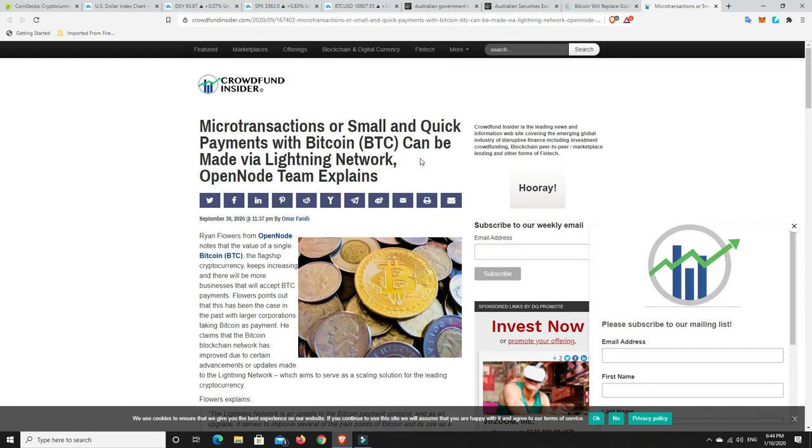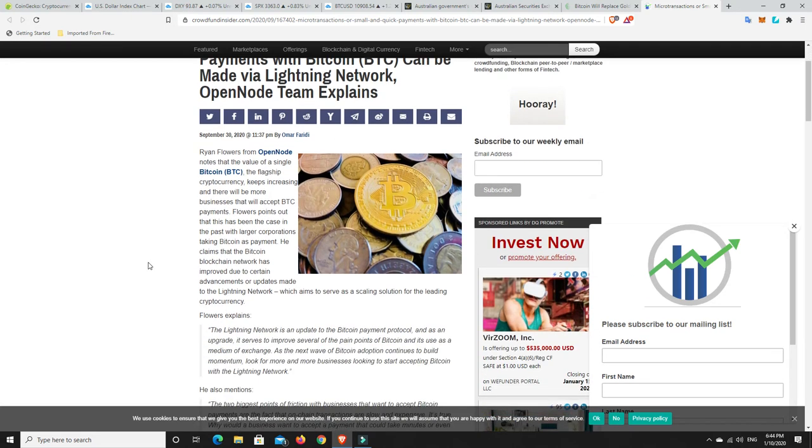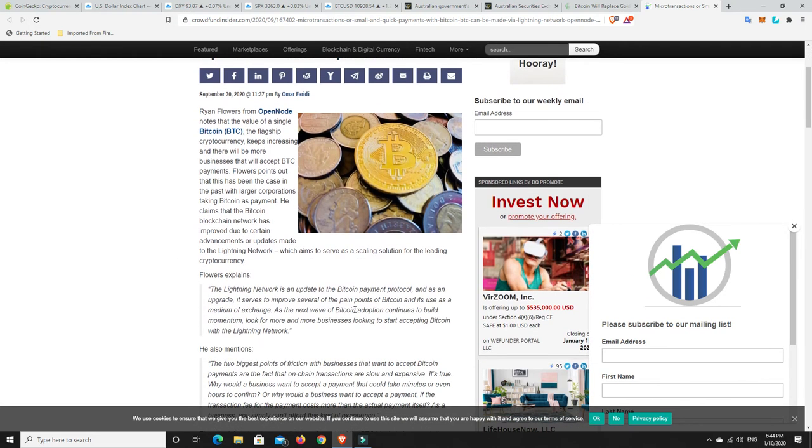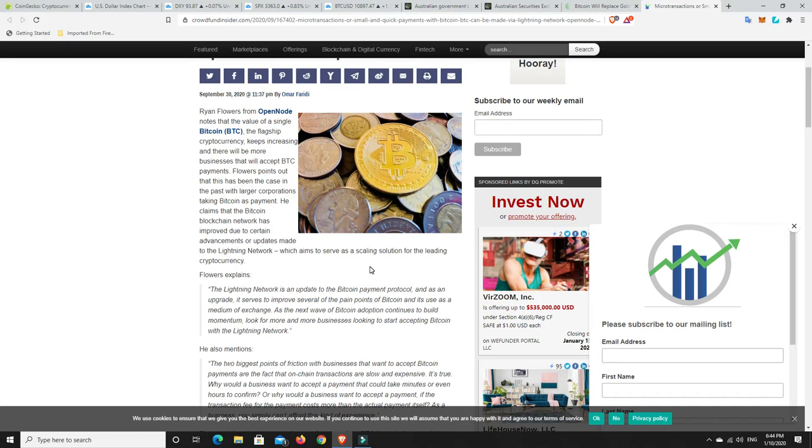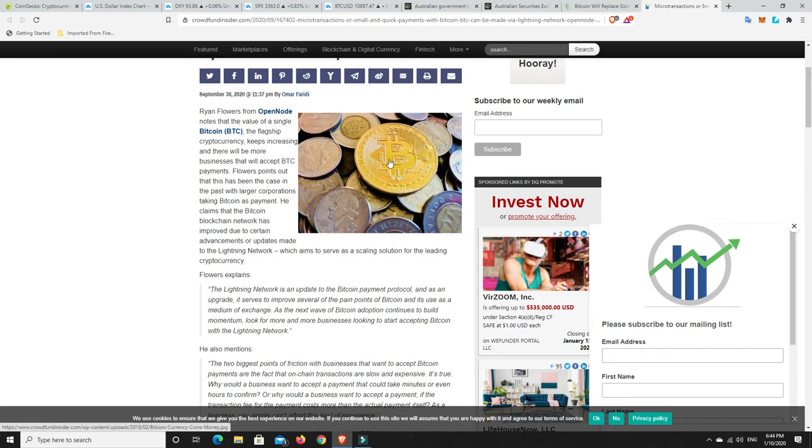Microtransactions or small and quick payments with bitcoin can be made via lightning network. Well they've been talking about this for a while and this is really what it's going to fall down on. If bitcoin is to truly become the world reserve currency it needs to be a whole lot better than what it is. Now don't get me wrong it's still good as a store of value but you can't send it very fast at times depending. Sometimes you can sometimes you can't and the fees a lot like ethereum they're astronomical when it gets overloaded. We need to have scaling solutions for bitcoin.